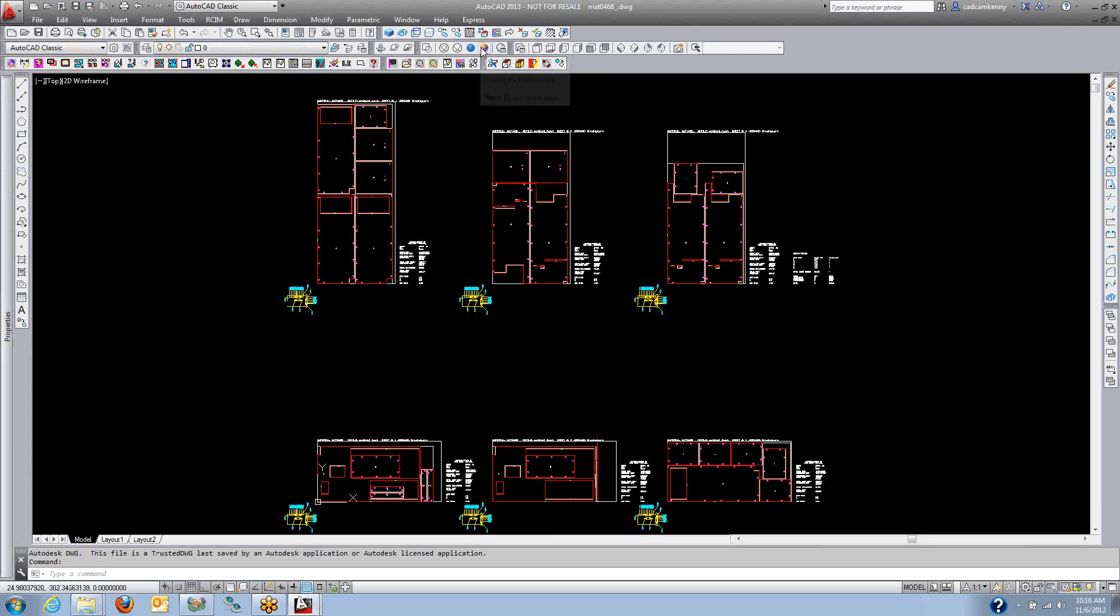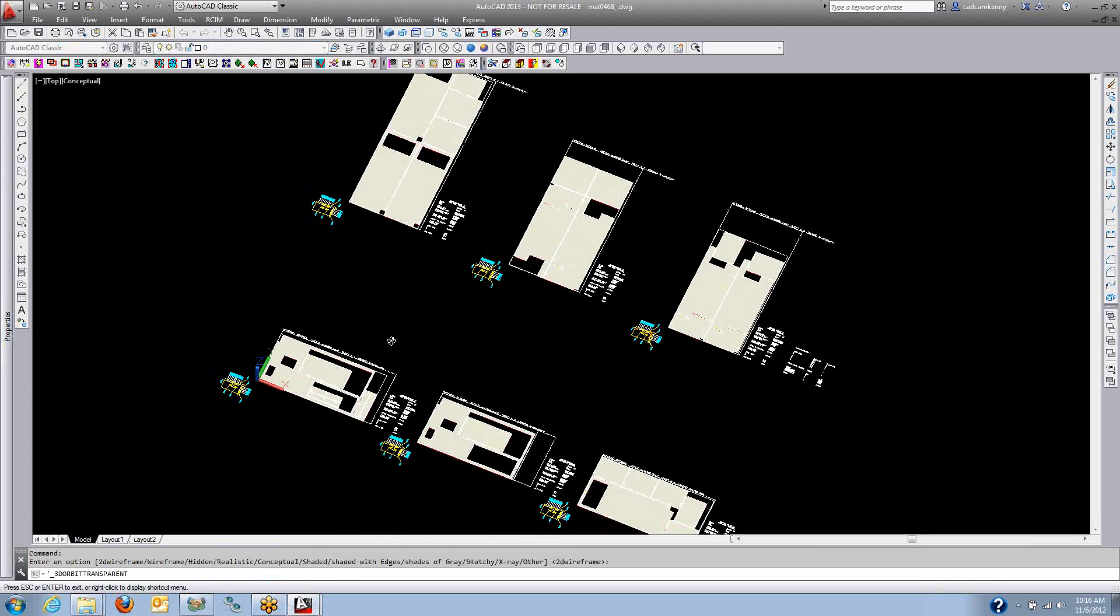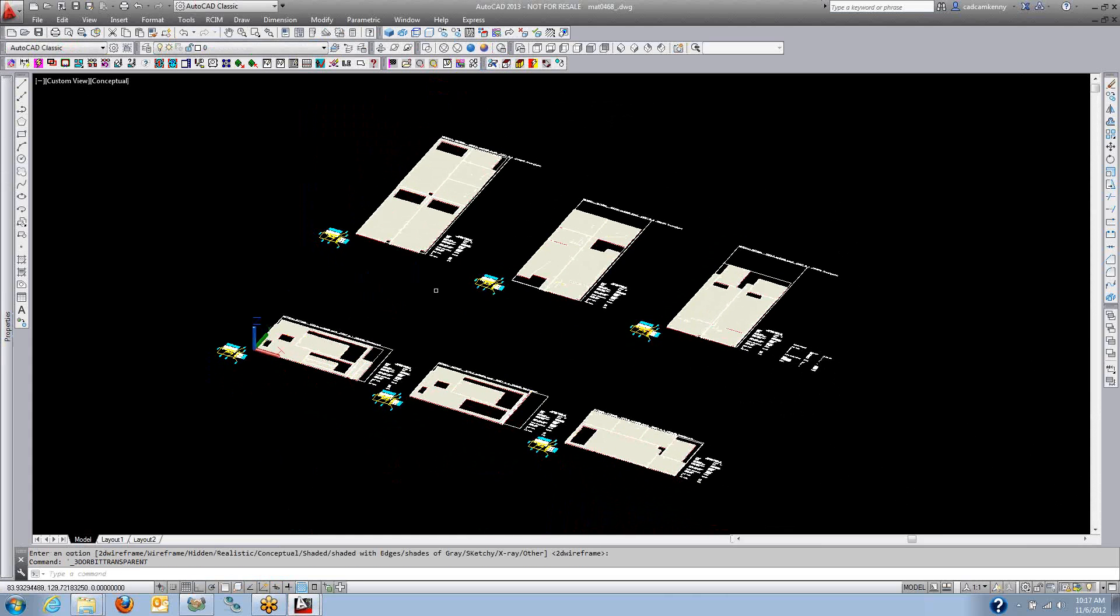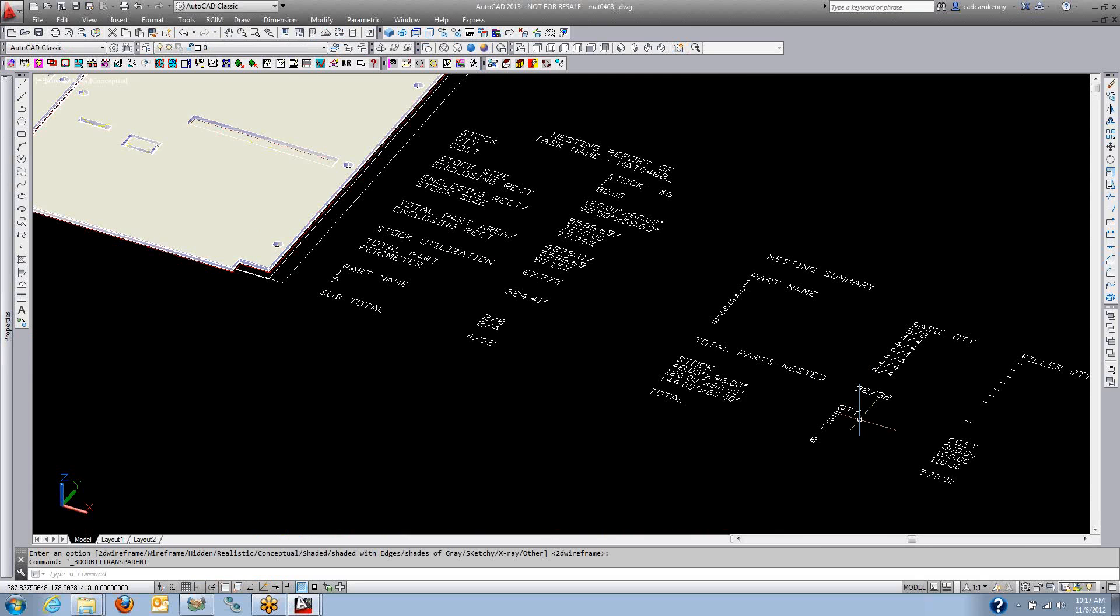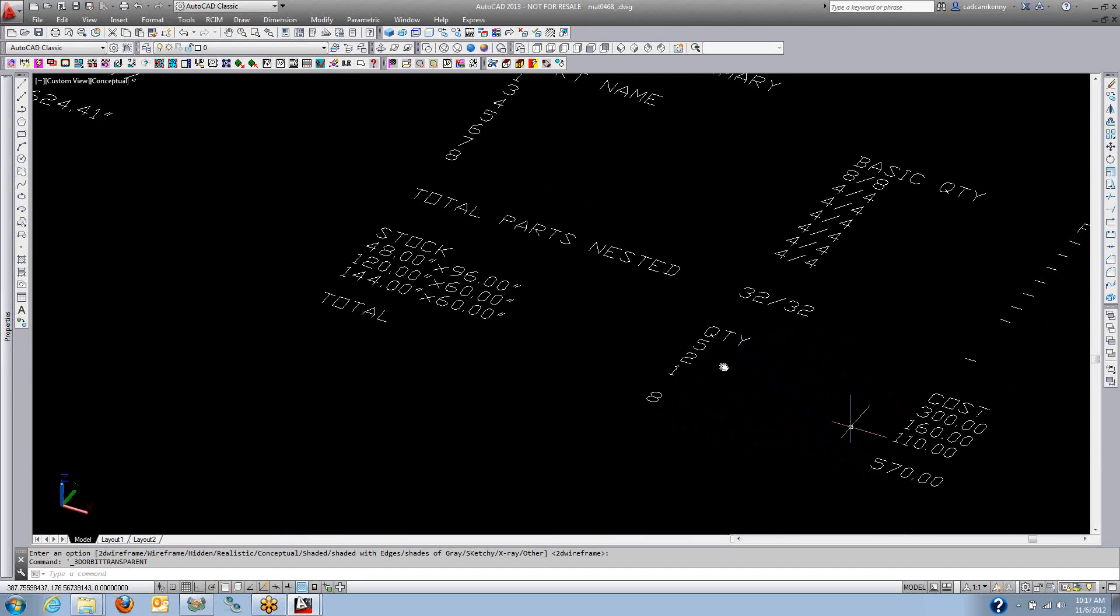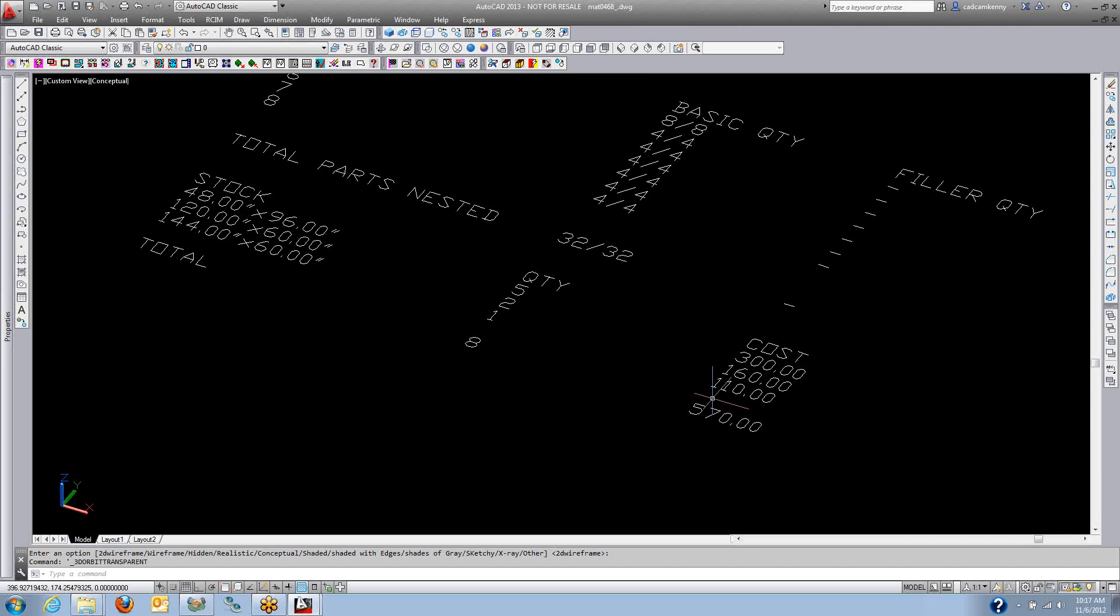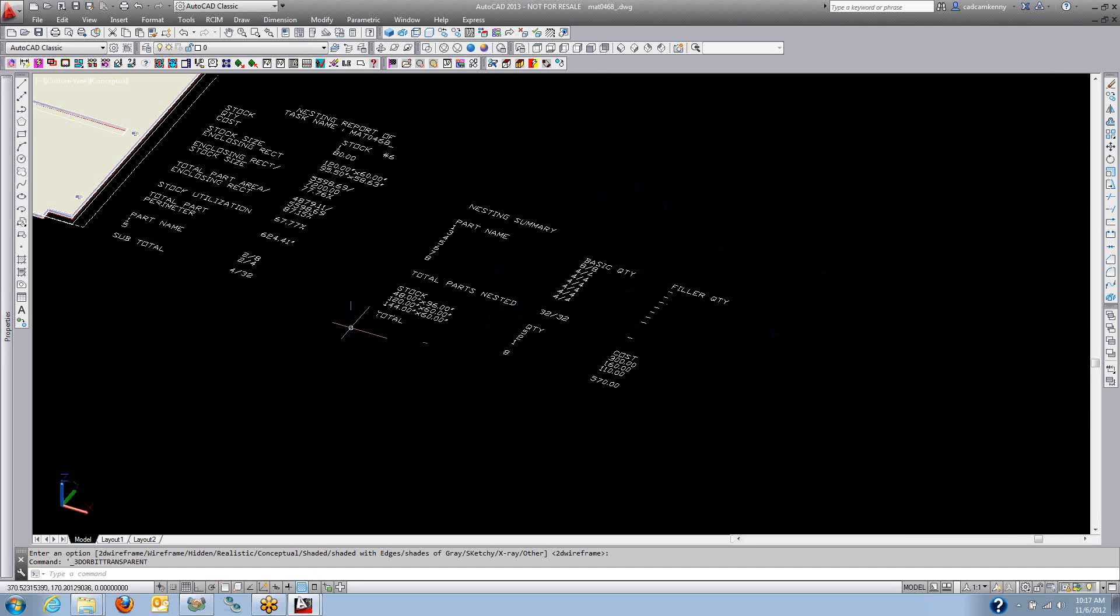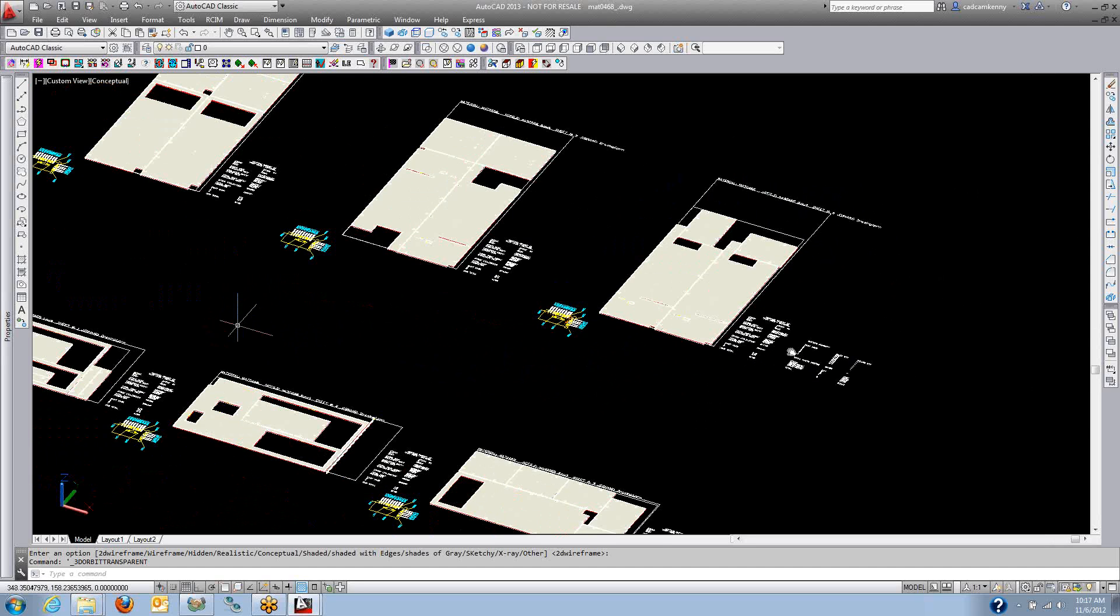These nest drawings, again, these are the parts with the 3D solids. I can view it from different angles. Here's my summary of my different sheet sizes. So I used five sheets of 4 by 8 and two sheets of 5 by 10 and one sheet of 5 by 12. I also had a cost associated with each one of those sheets. I can put filler quantities on the parts as well.